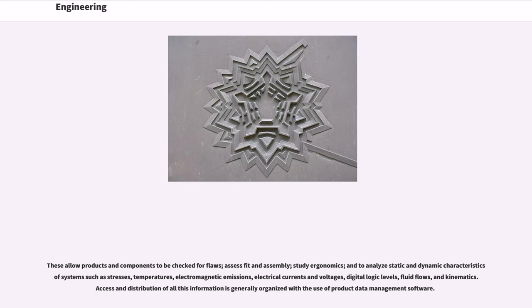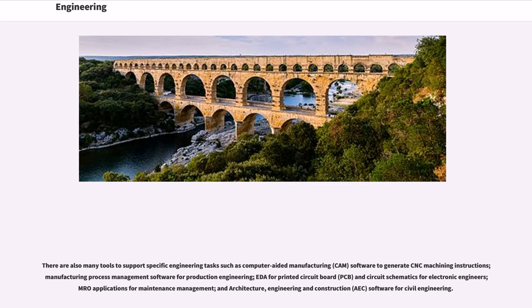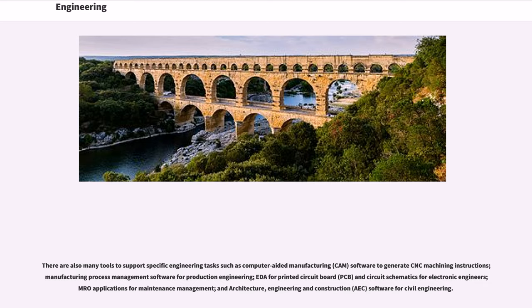These allow products and components to be checked for flaws, assess fit and assembly, study ergonomics, and to analyze static and dynamic characteristics of systems such as stresses, temperatures, electromagnetic emissions, electrical currents and voltages, digital logic levels, fluid flows, and kinematics. Access and distribution of all this information is generally organized with the use of product data management software. There are also many tools to support specific engineering tasks such as computer-aided manufacturing, CAM, software to generate CNC machining instructions, manufacturing process management software for production engineering, EDA for printed circuit board, PCB, and circuit schematics for electronic engineers, MRO applications for maintenance management, and architecture, engineering and construction, AEC, software for civil engineering.